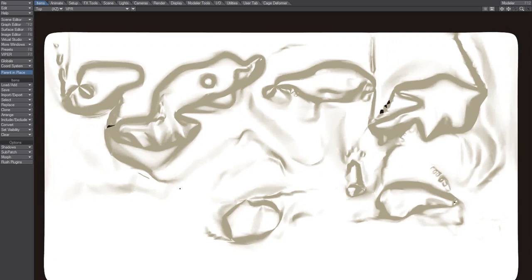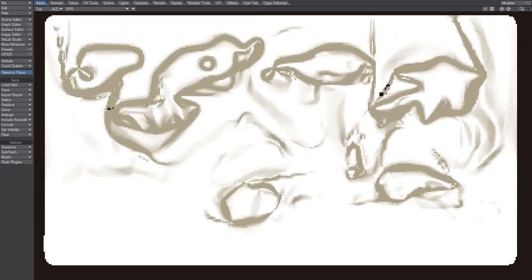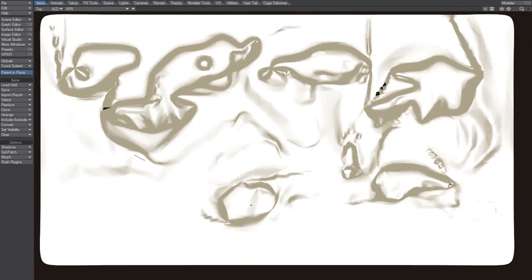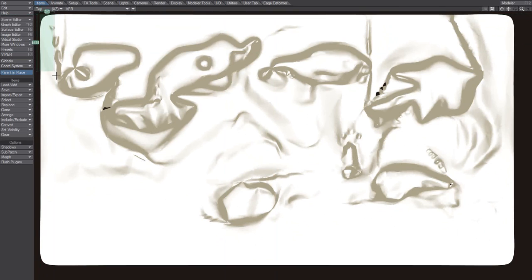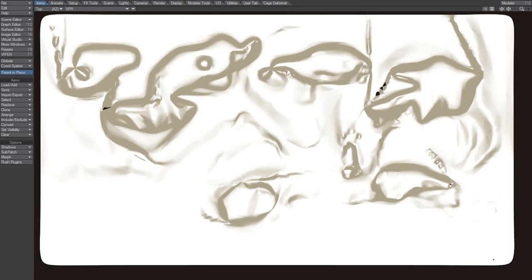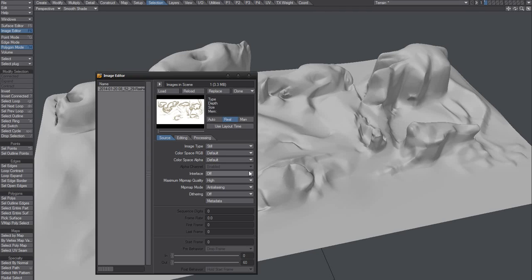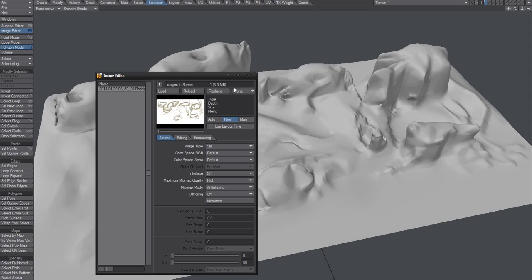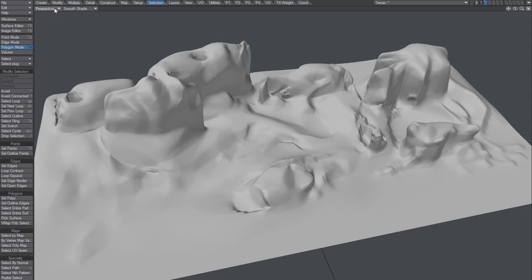Instead of baking this out, I just did that in VPR. So you can now print screen this instead of baking it. And then I can use that info in Modeler. So drag this print screen or this image into Modeler. I'm going to use that info. How am I going to do that?